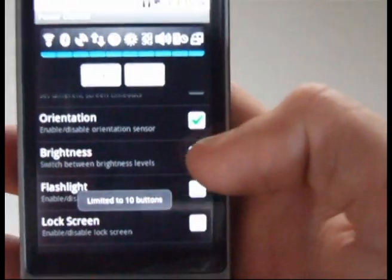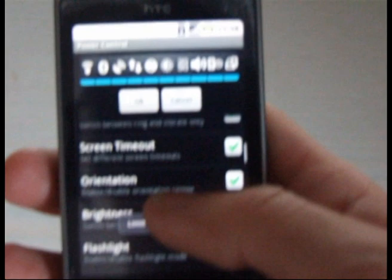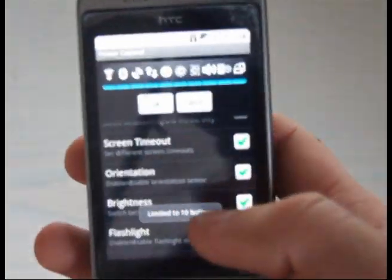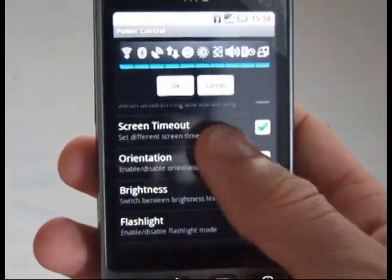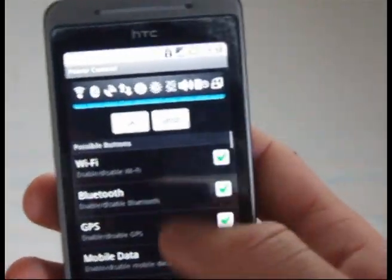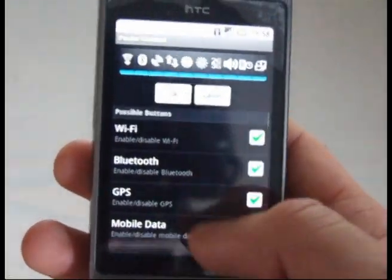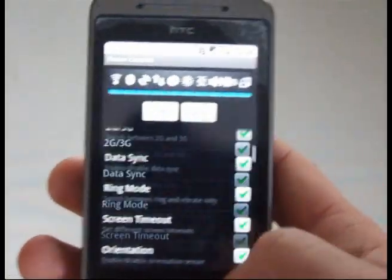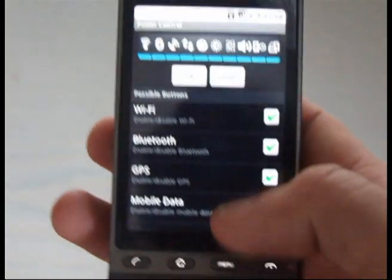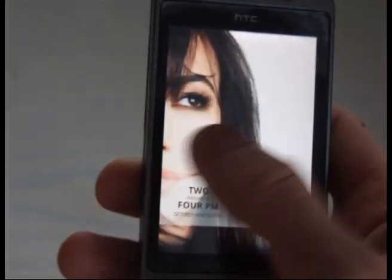You're limited to 10 items on the widget. But it just shows you how powerful the power control is now — there's a lot of different features for it. It's a really nice widget.